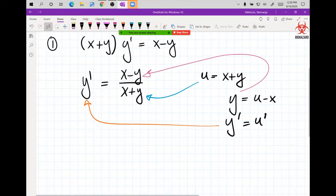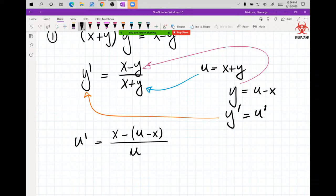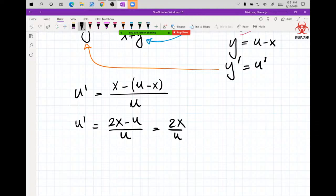It's a substitution, so technically every problem is just good luck. y' = (x - (u - x)) / u. Maybe I've made this into a form where I can use separation of variables or integrating factor. So u' = (2x - u) / u, which further simplifies to 2x/u - 1.